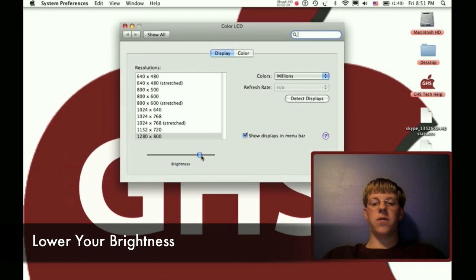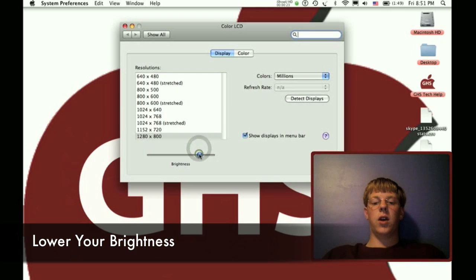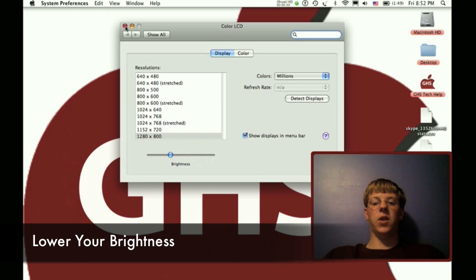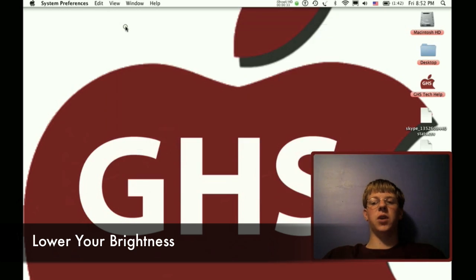In Display Preferences, take your brightness right here and bring it down to a little bit less than half. That will conserve a lot of battery, probably use about half as much.